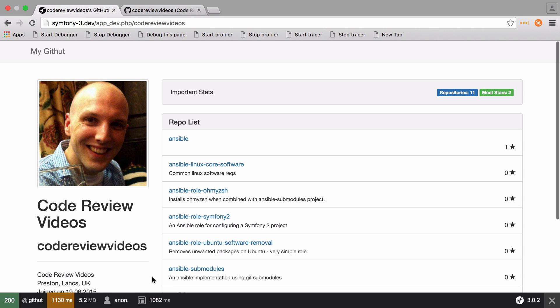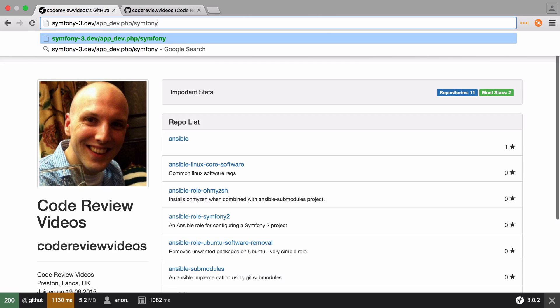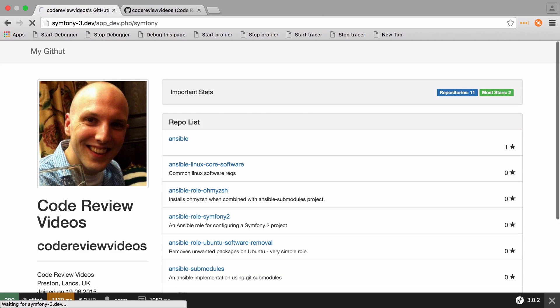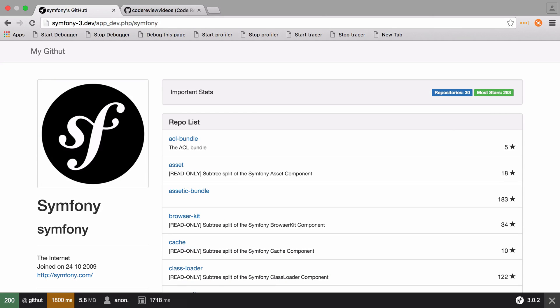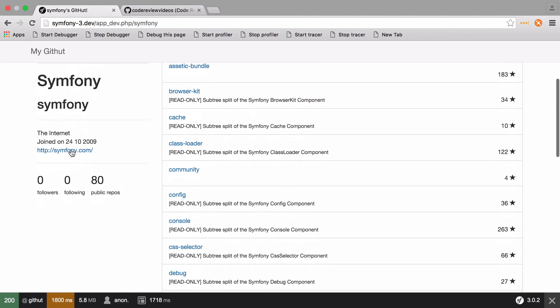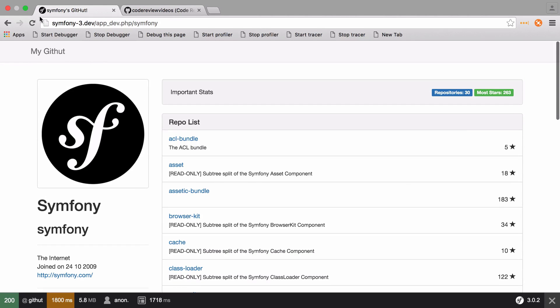Hi, I'm Chris from CodeReviewVideos.com and in this video series we're going to get started looking at Symfony 3 for beginners. By the end of this tutorial series you'll have made this app which I'm calling MyGithub. It's obviously a total rip-off of GitHub and in fact we're using GitHub's API behind the scenes to pull in this data. You can go to any of the available users on GitHub, pull in their profile and see the repositories list and populate this little sidebar with the data.